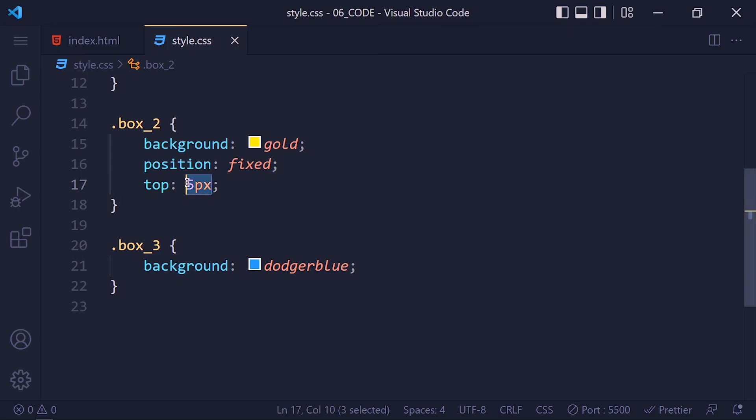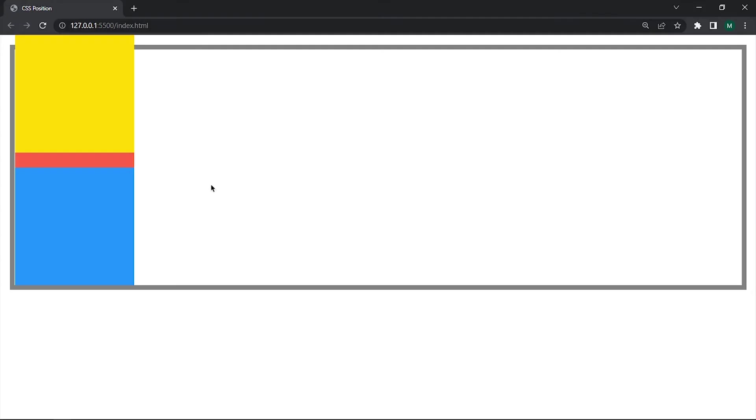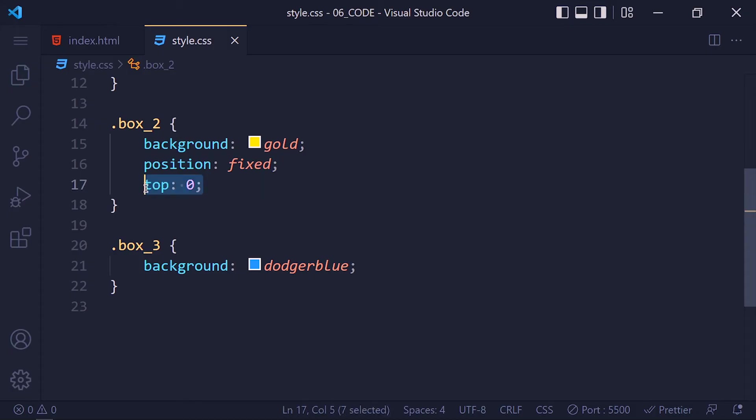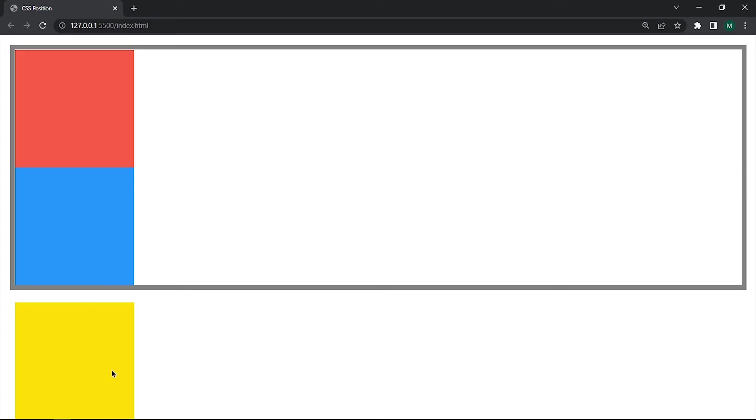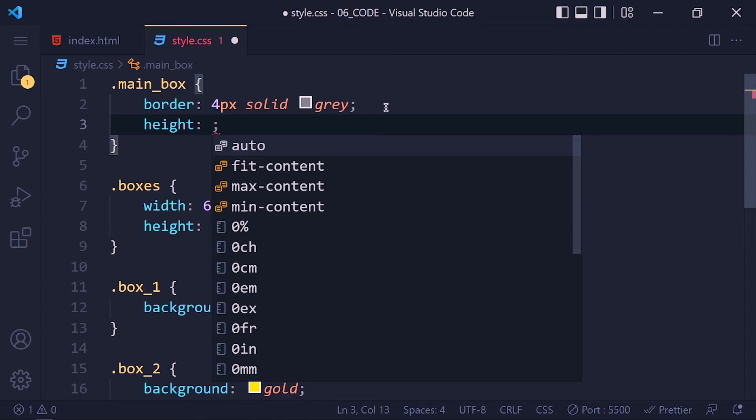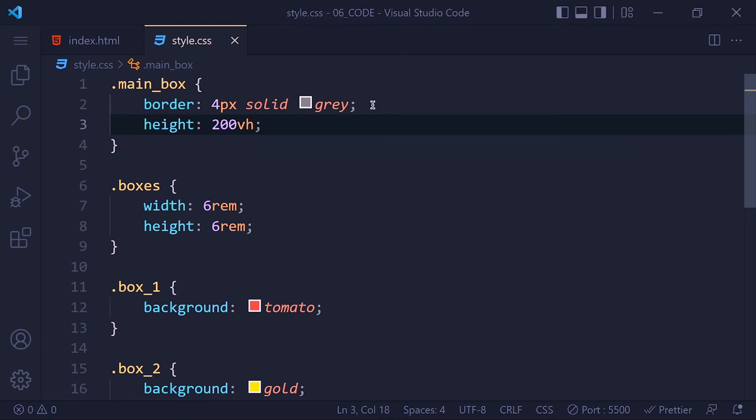See yellow box is set at the top with 5 pixel space. If I set top to 0, the box is set at the top without any space. We can also set it at the bottom. So write bottom 0. See it sets at the bottom. Now if our page height is more than the screen, then we get a scroll bar, but the yellow box will be fixed at the bottom, no matter what happen.